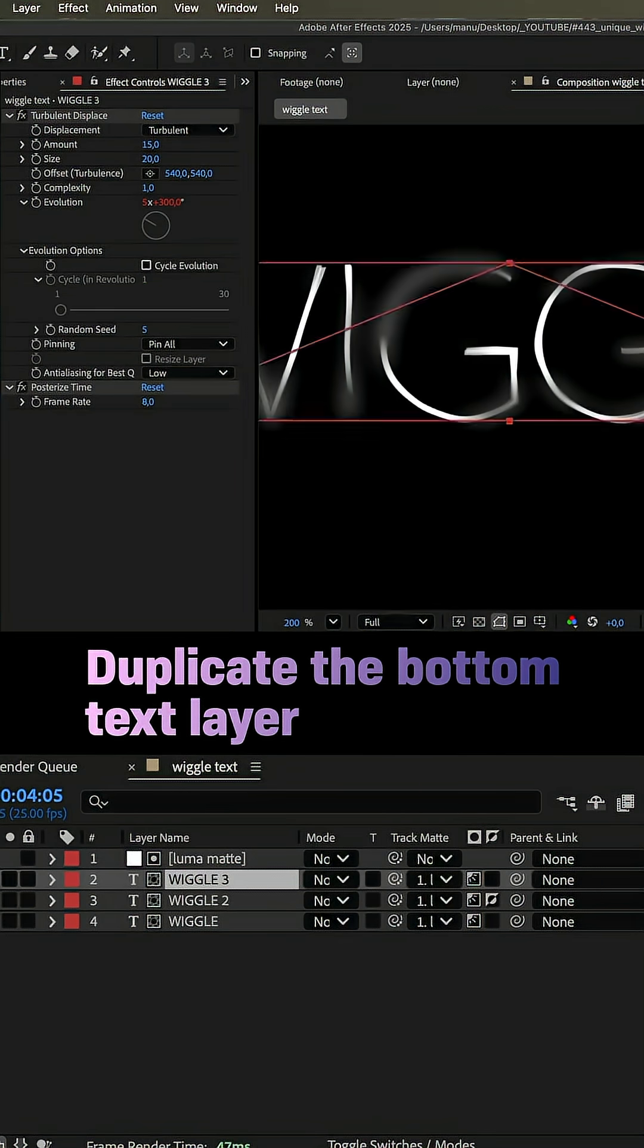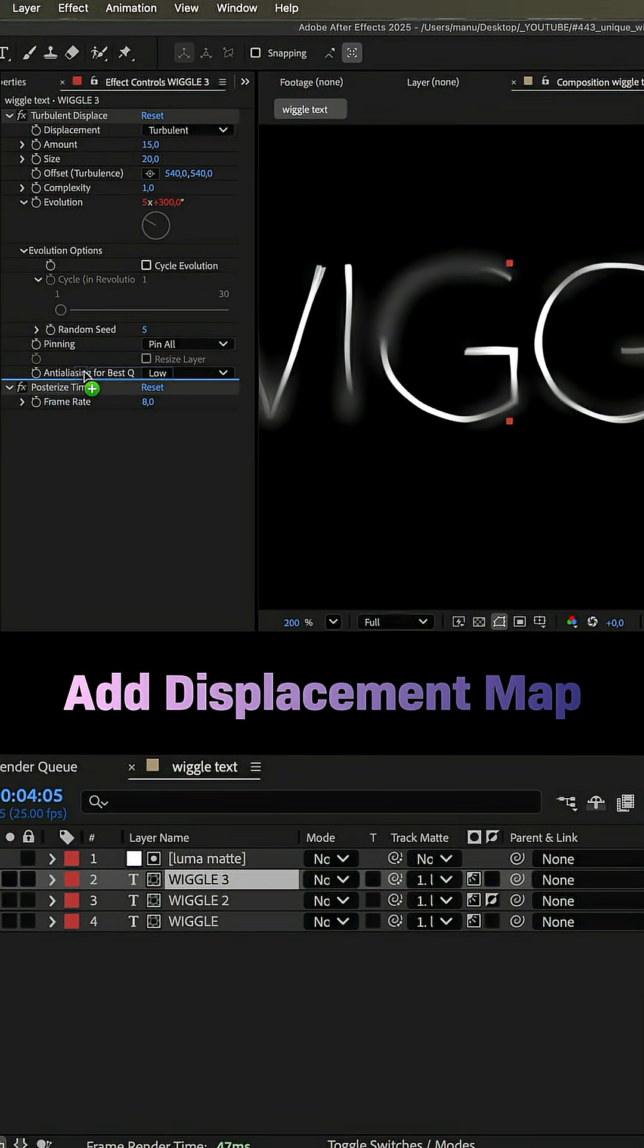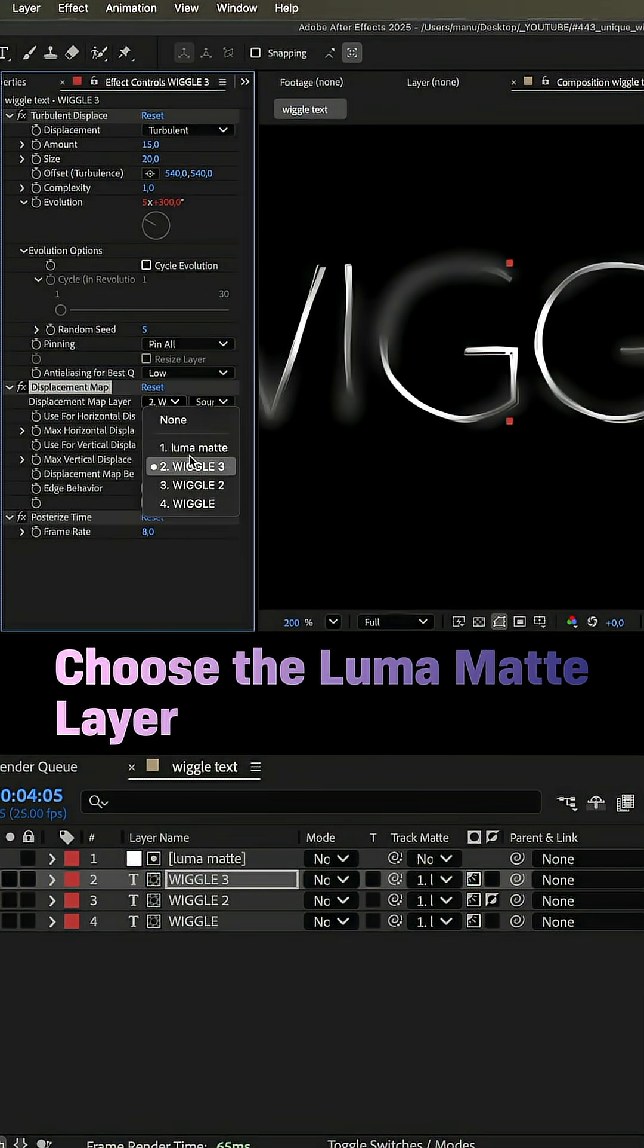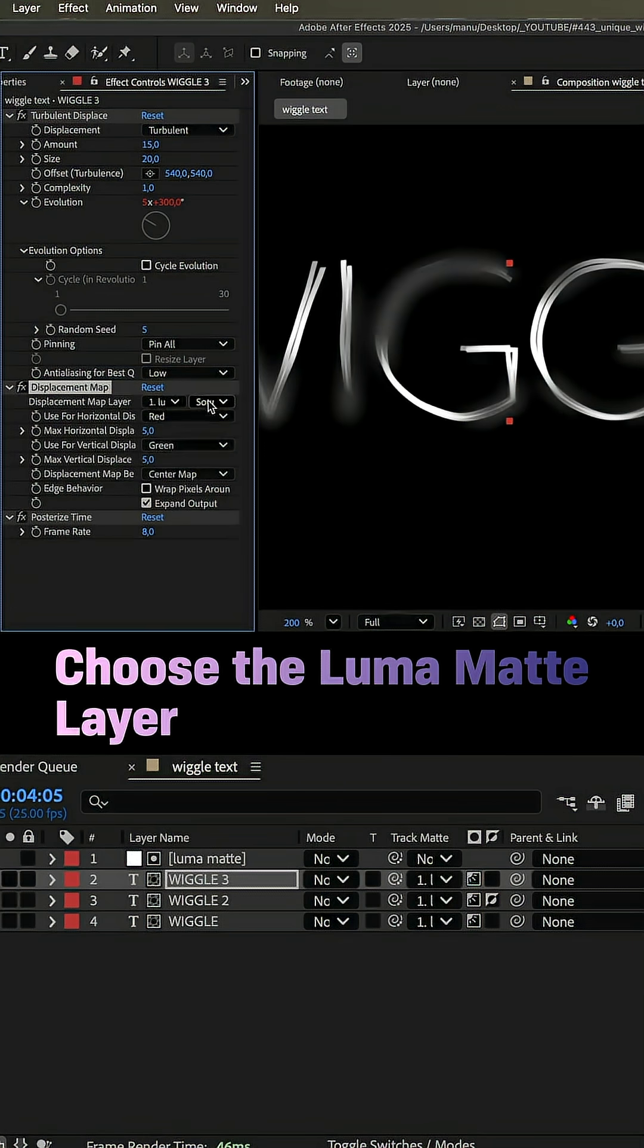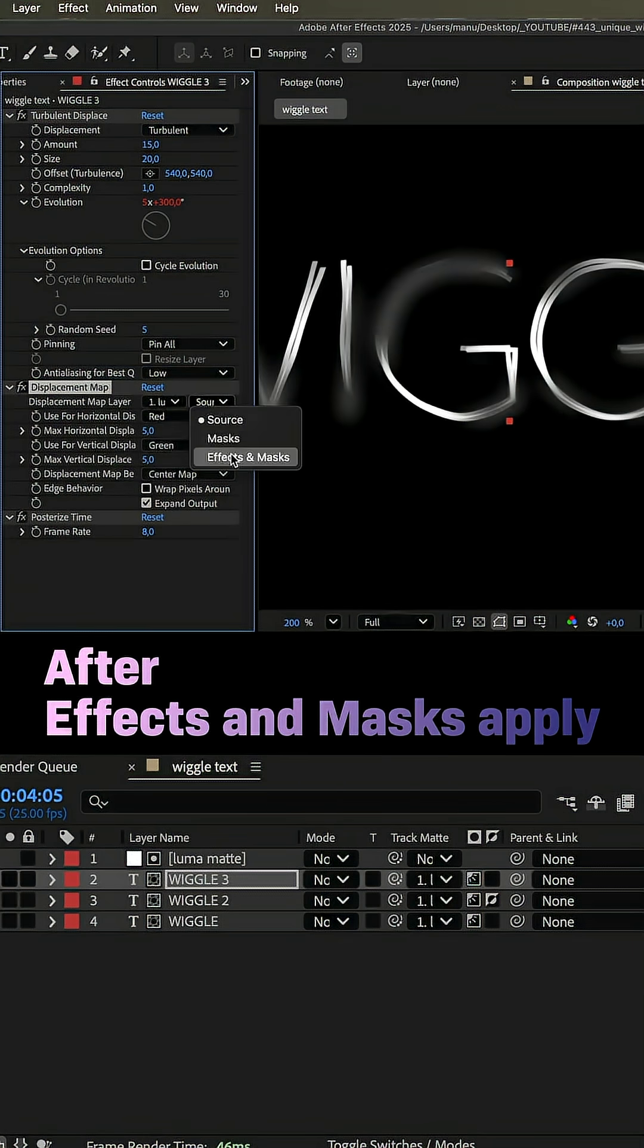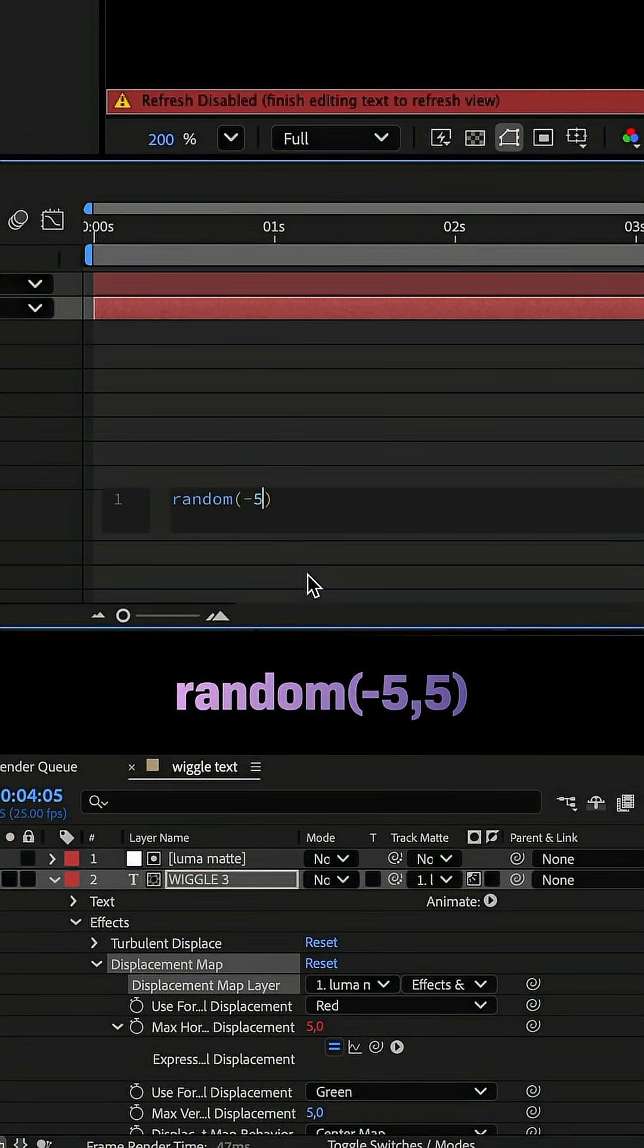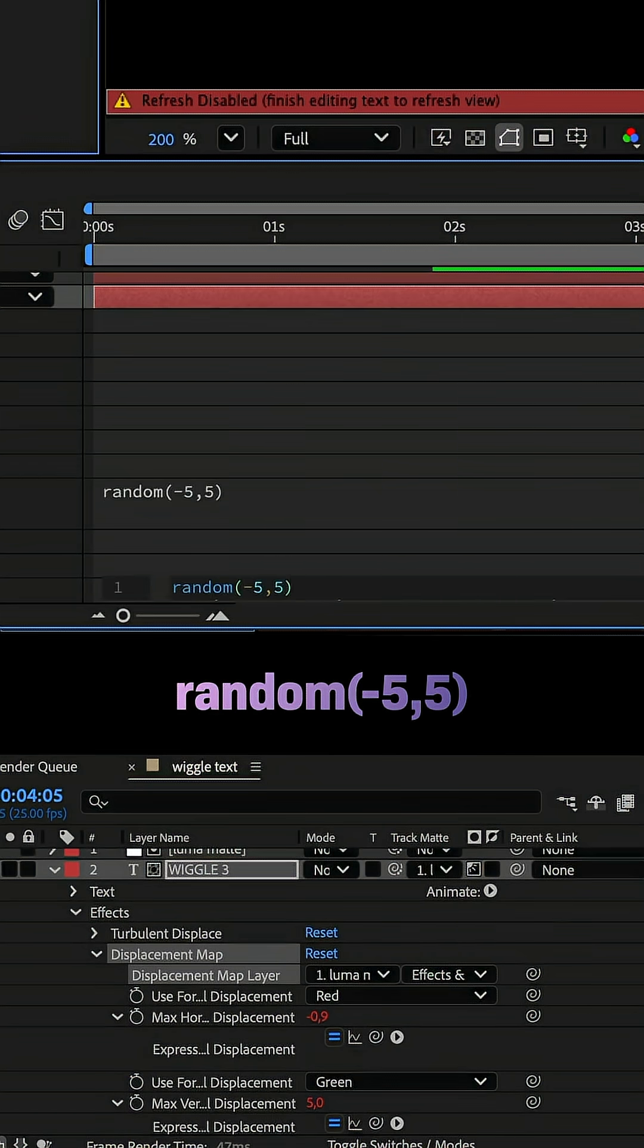And add displacement map above the posterize time effect. And we animate horizontal and vertical displacement with a random expression. Random and minus 5,5 in parenthesis. Well done, I'll see you guys next time. Bye.